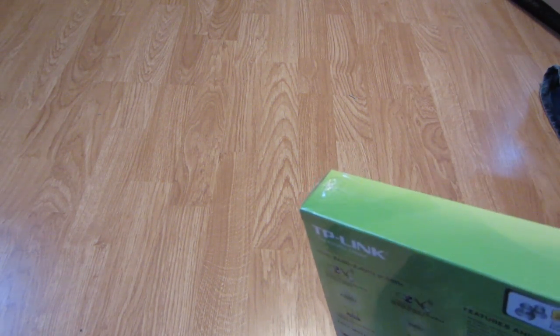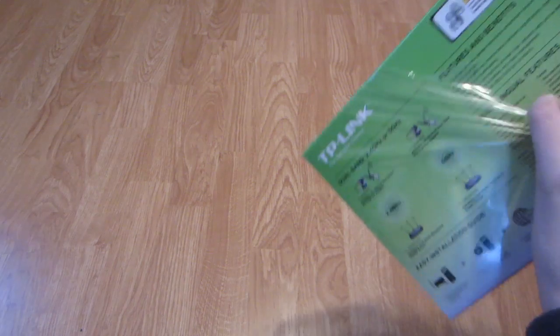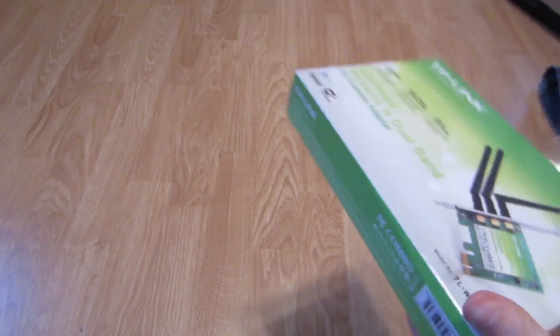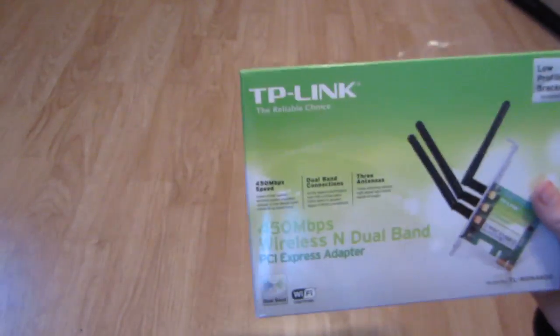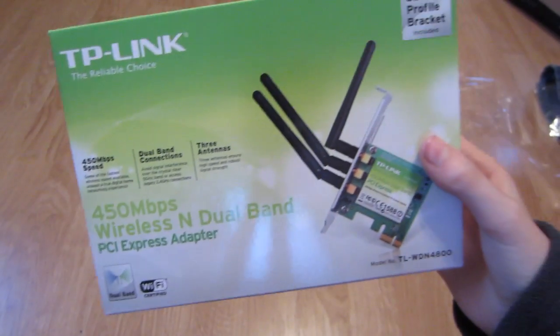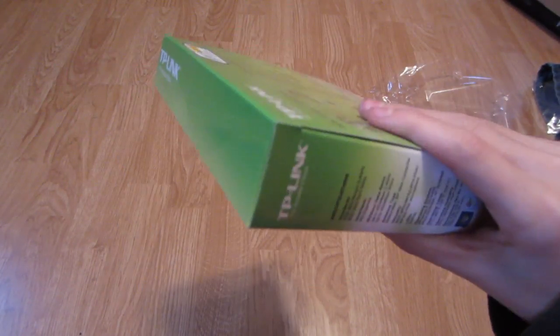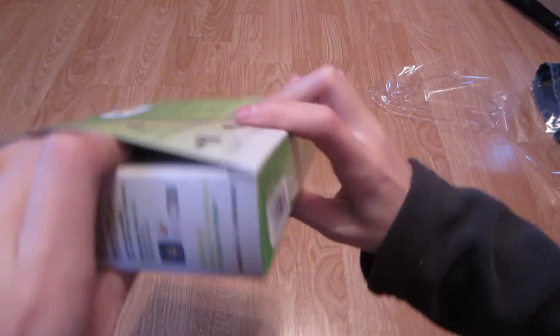So I'm unboxing all the stuff I got for Christmas. Pretty good Christmas, got everything I wanted I believe. A couple extra things, got a little Android figure. Let's take this out of the box.